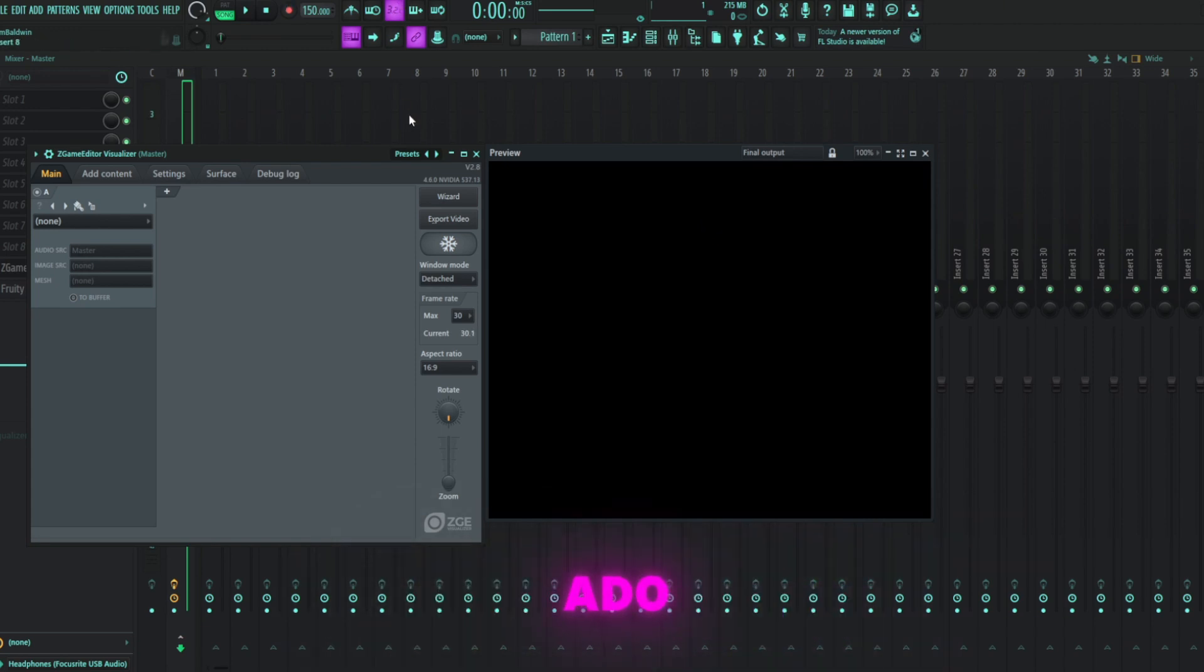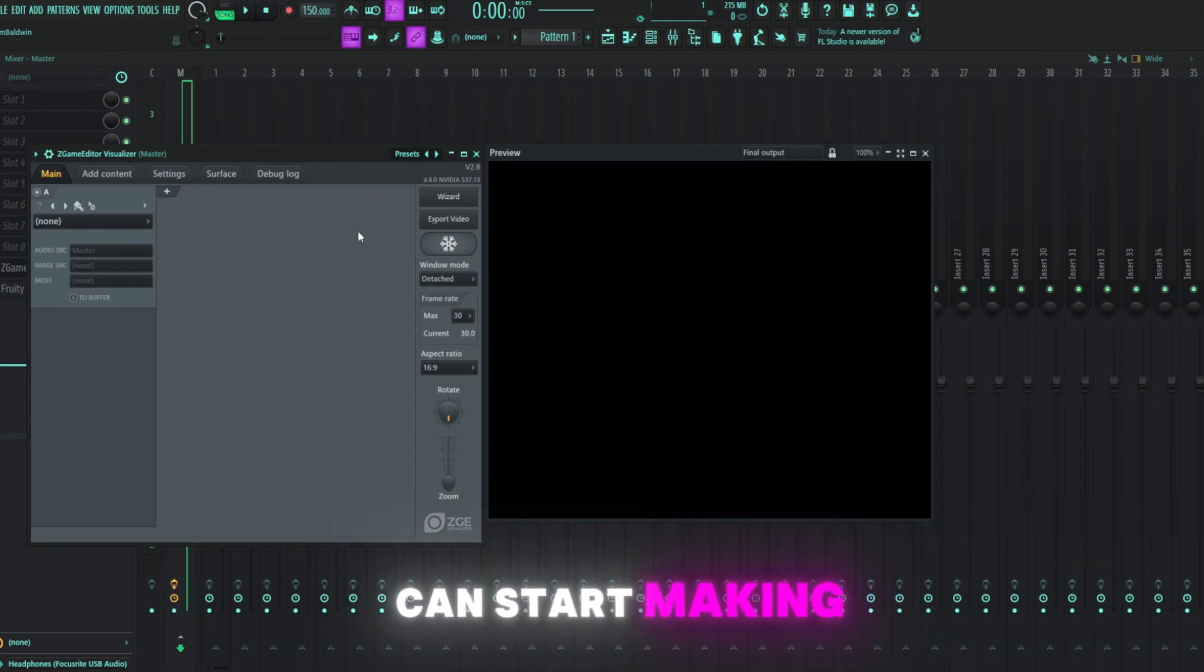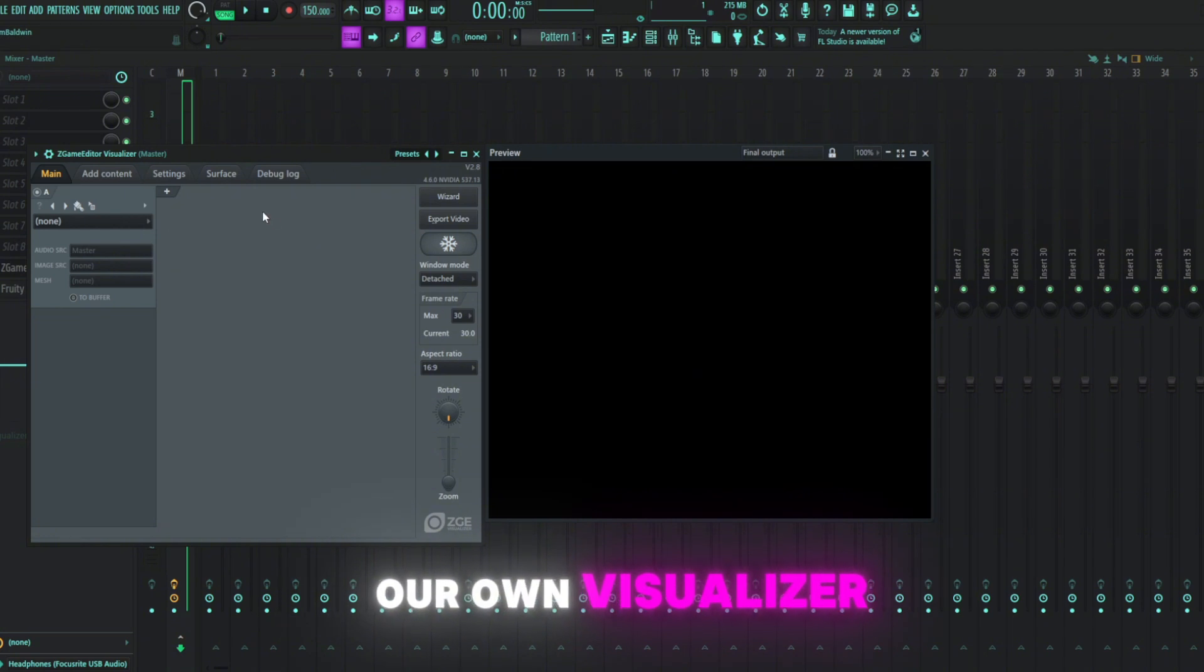Without any further ado, I'll start showing you how to add some layers and how we can start making our own visualizer here.